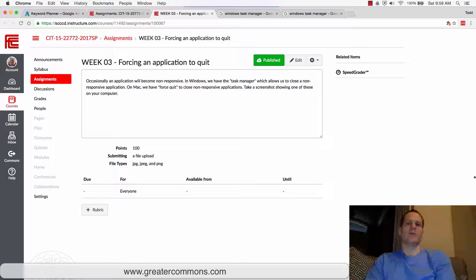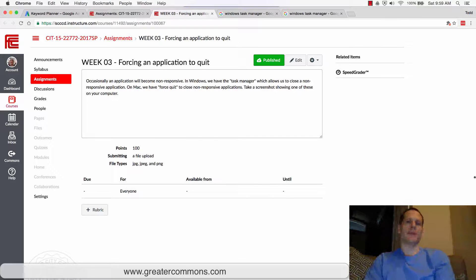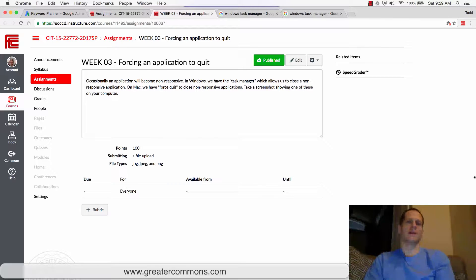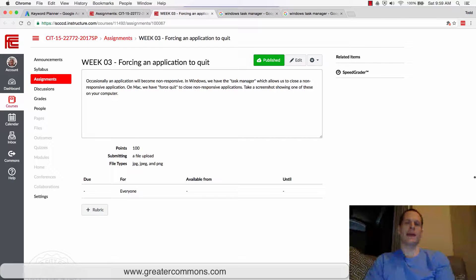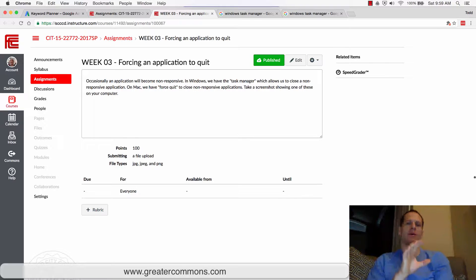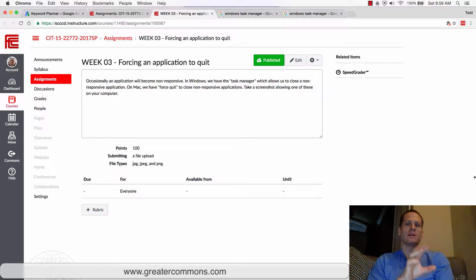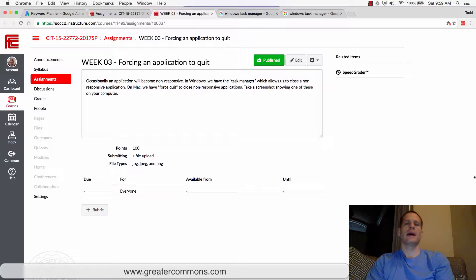So now we're going to learn how to close an application when your computer is hanging. What I mean by hanging is like somehow or another a program has frozen, the program's not working. How do you stop that program?